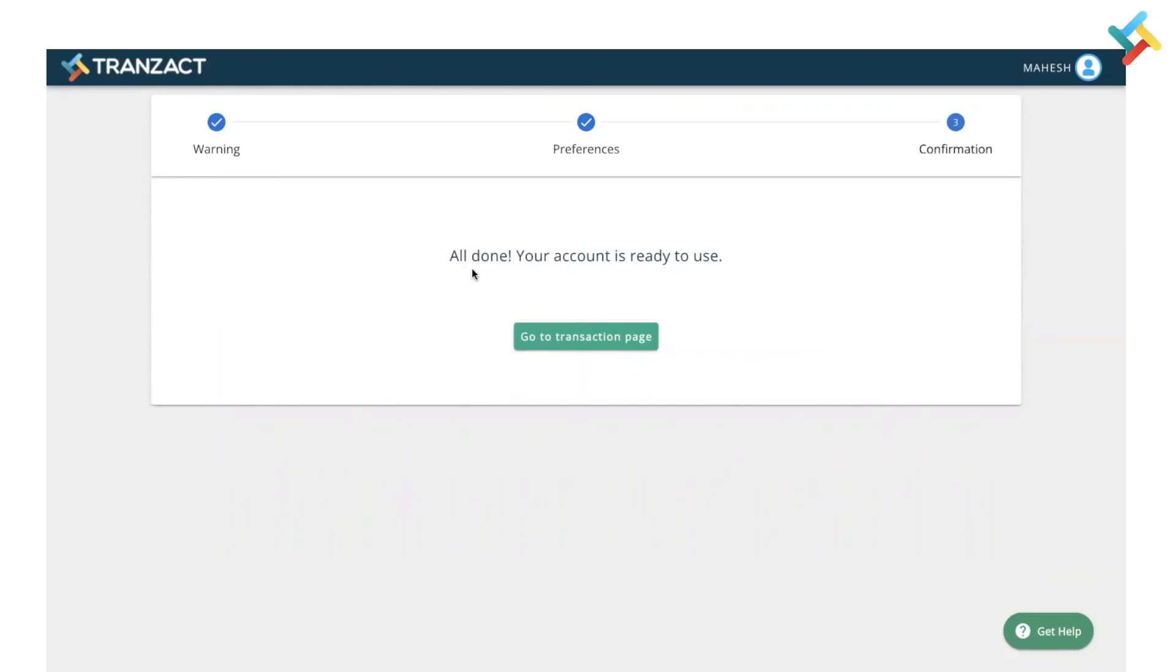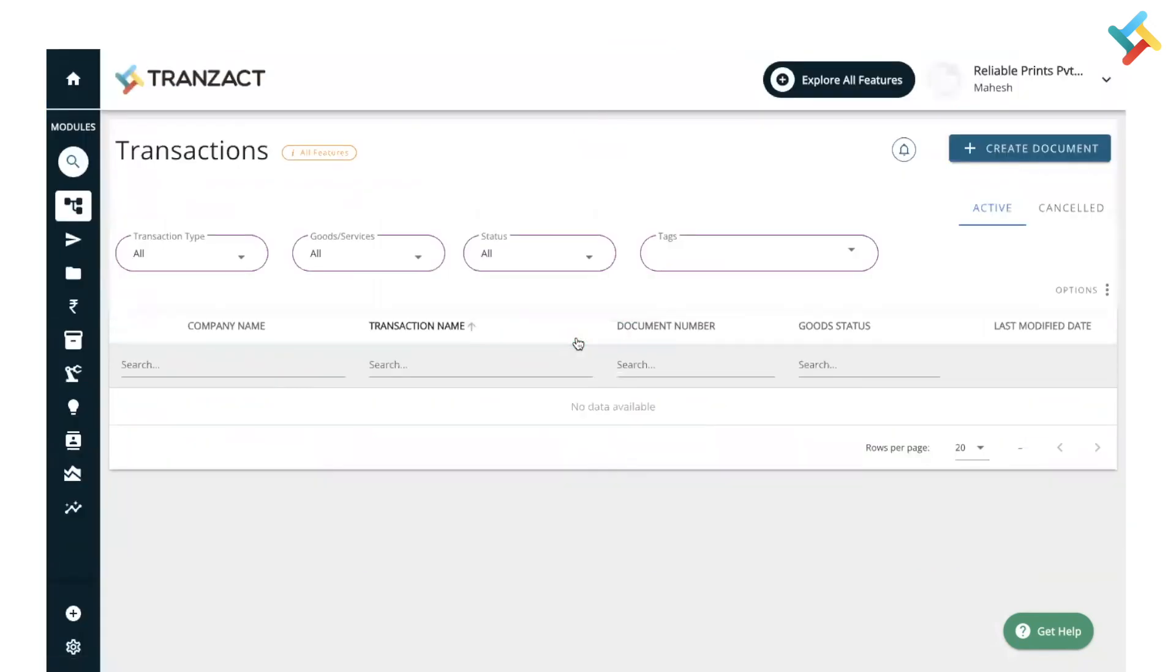To view the changes, go to the transaction page. Here, all the transactions have been removed and so has your inventory.